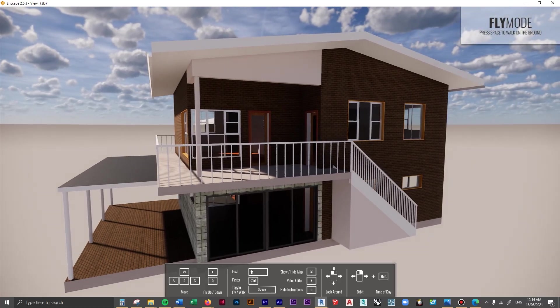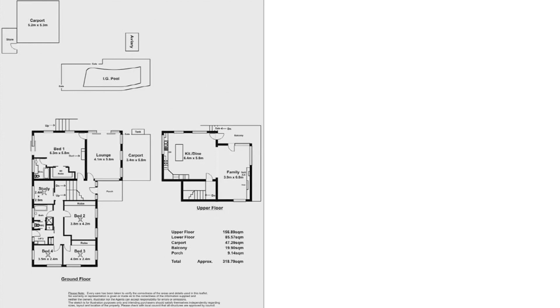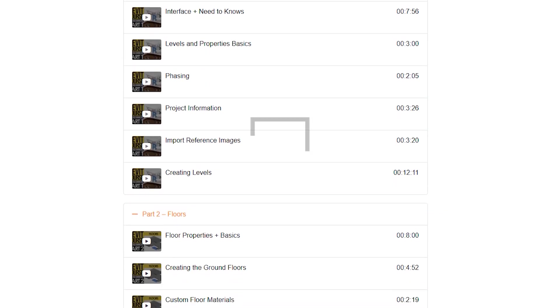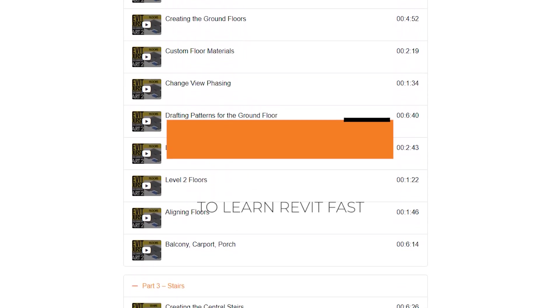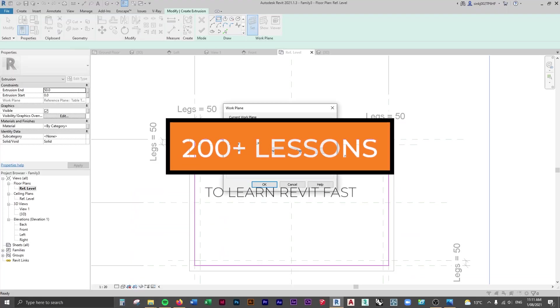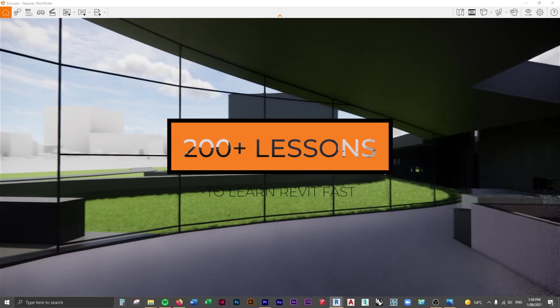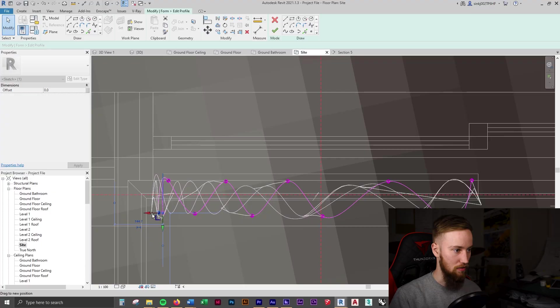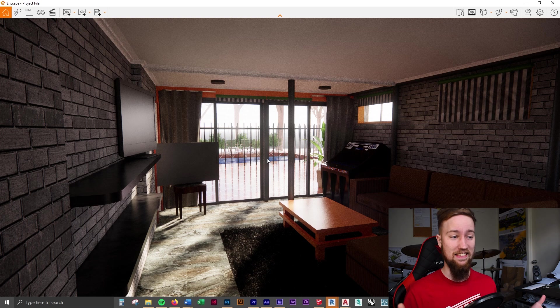If you'd like to get access to all of the course files, materials and resources, as well as 20 hours of ad-free content, you can feel free to check out the full course on my website.